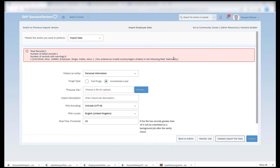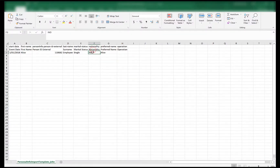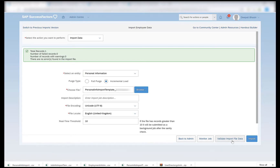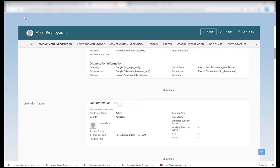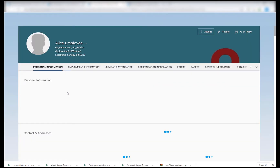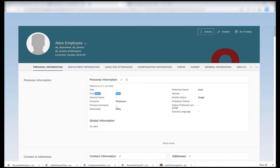I'll go to personal information, incremental load, select the personal info import template. I validate the import file and I see an error: you have entered an invalid country or region in the nationality field. In nationality we need to give the country code — for India the code is 'IND'. Once we provide the code it will be accepted and there will be no errors. Once validation is successful we can import it. Go back to your employee, refresh the page and check the personal information. The fields shown are first name, surname, nationality, preferred name and marital status — these are what we provided in our file.